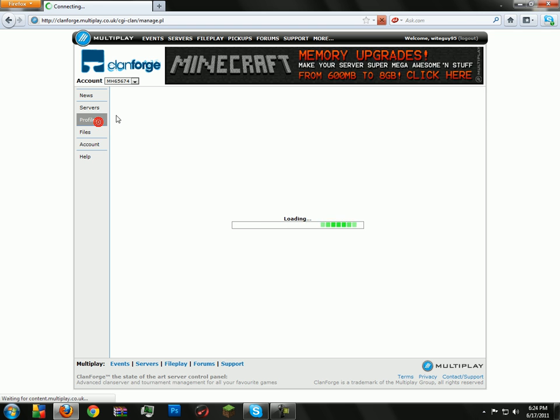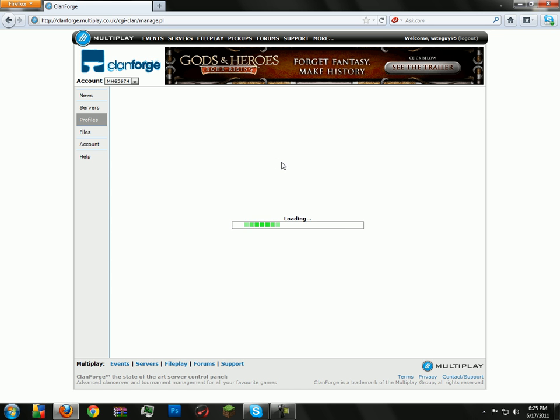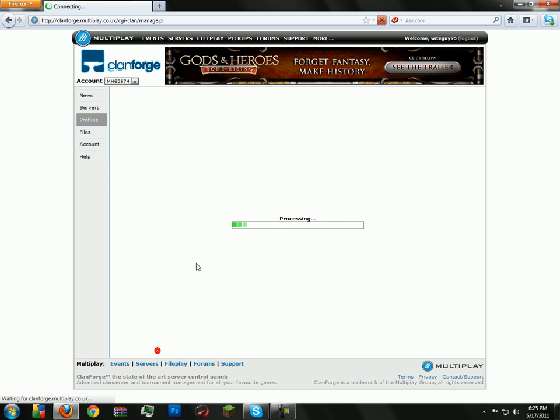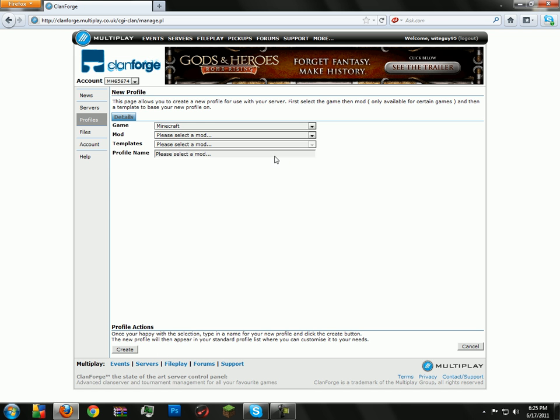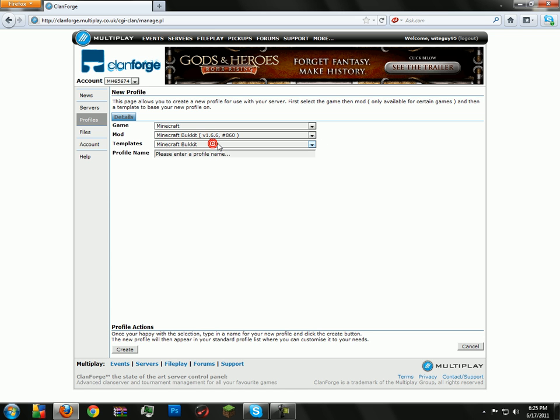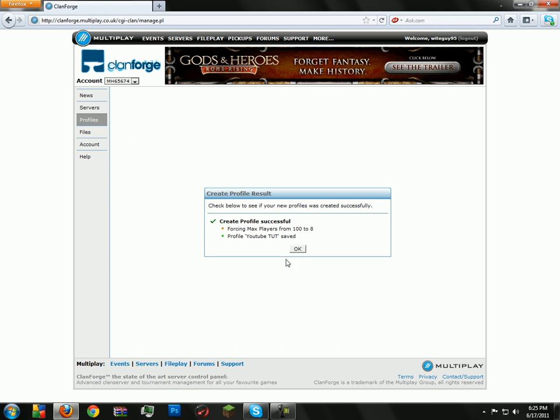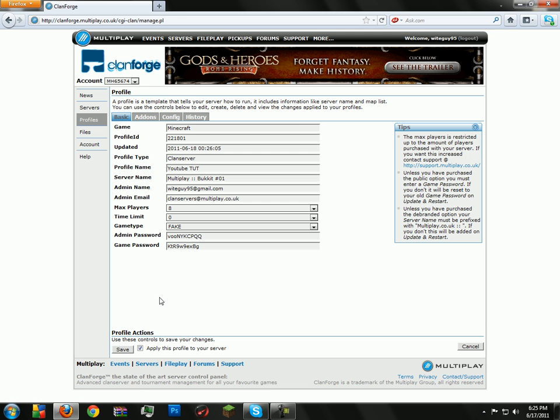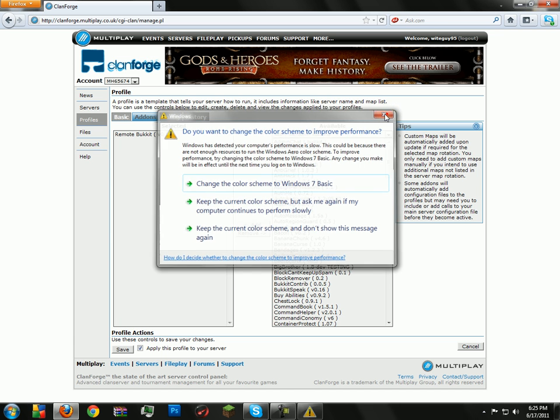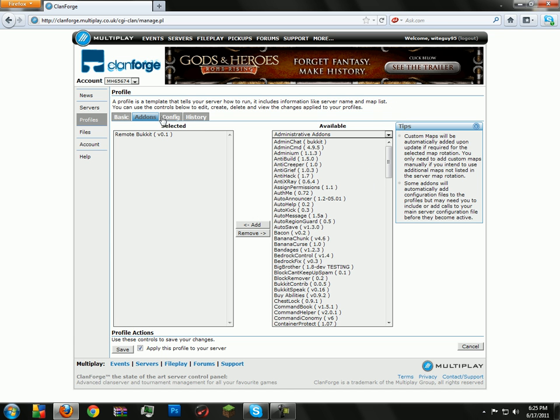But to create the stuff you need to secure your server, go to profiles. I have a couple of them here. Go to new, Minecraft, pick your mod, the template will be default and then name it. Click create, and it will say OK.